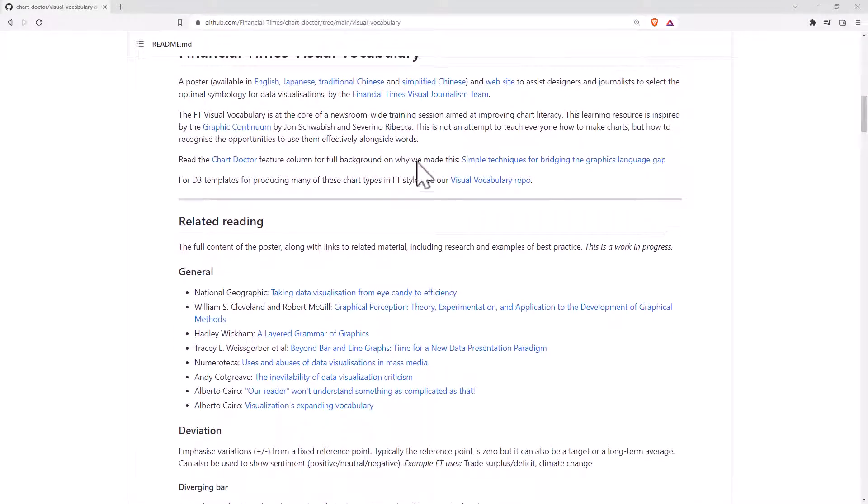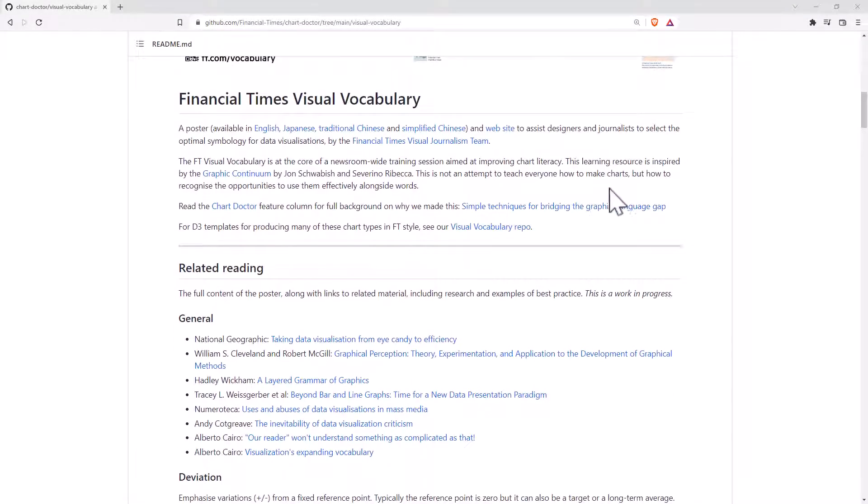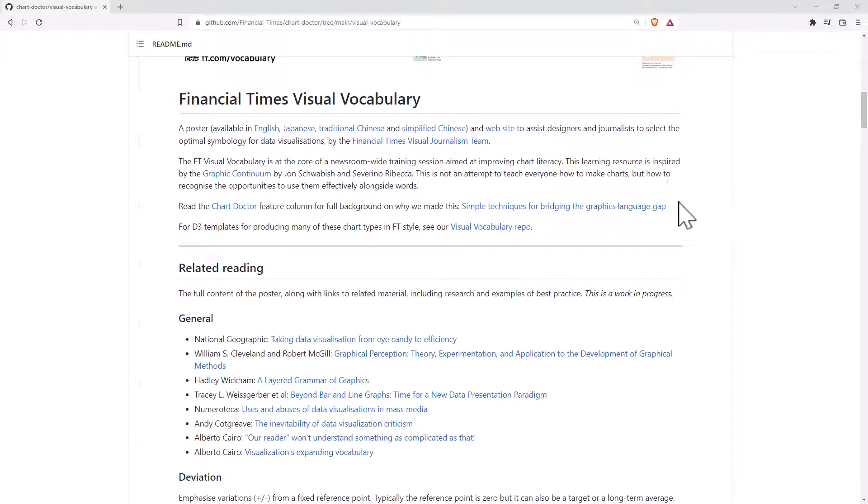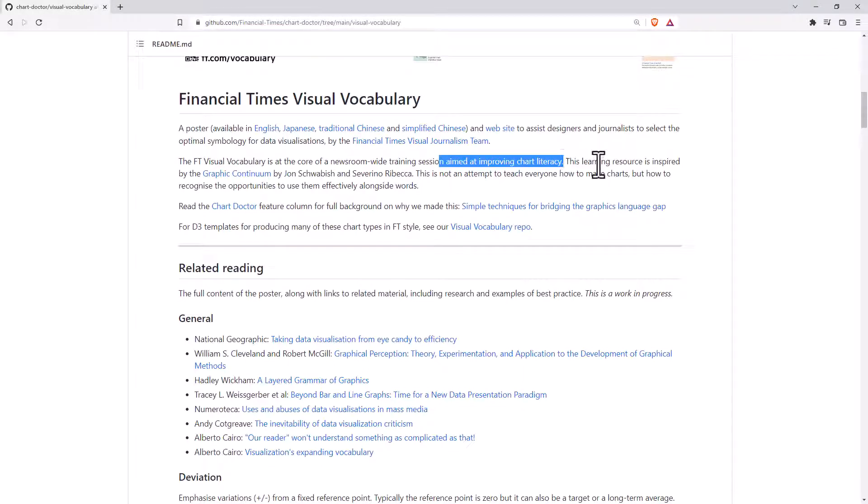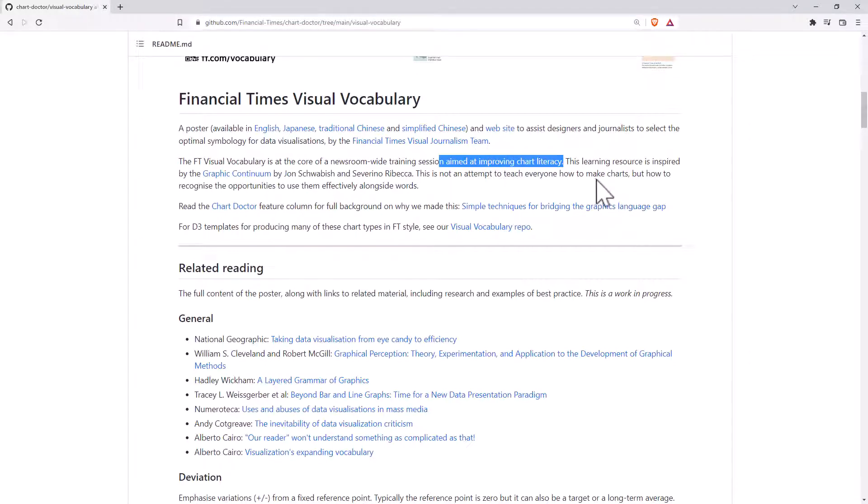If we scroll down a little bit more, they give a really nice description about what's going on here. So they did this with the purpose of improving chart literacy, and so they've done it for both their readers, but even more so for their writers and staff and graphic designers to be using appropriate graphs.